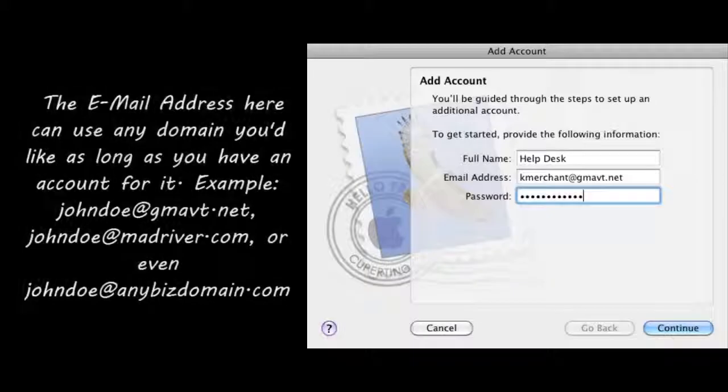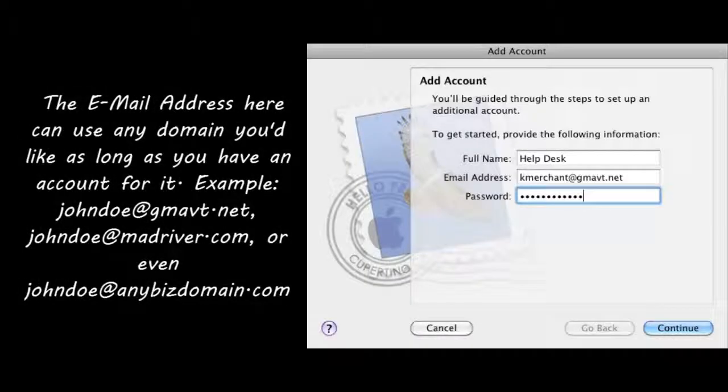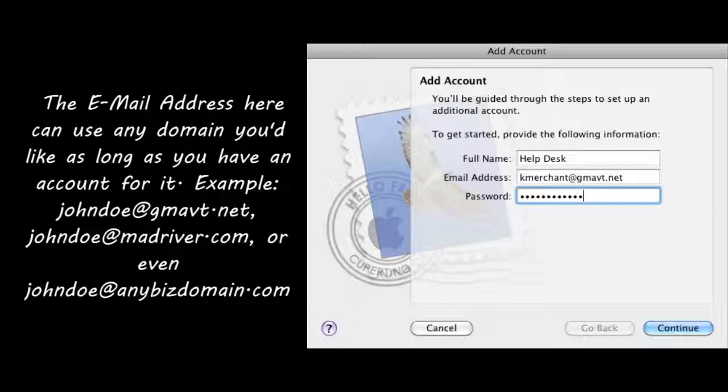You'll need to fill out your name, your email address, which can be used with your gmavt.net domain, your madriver.com domain, or even your business domain.